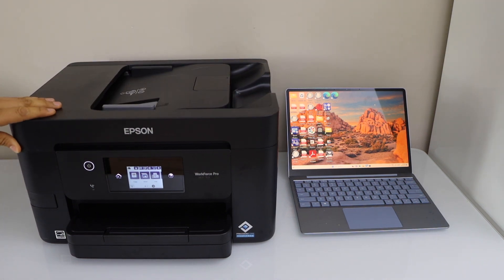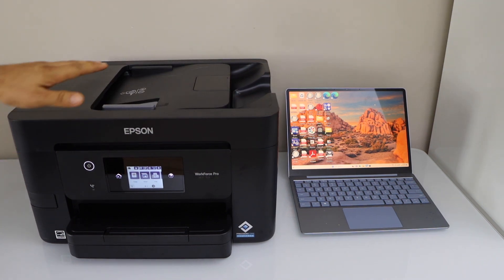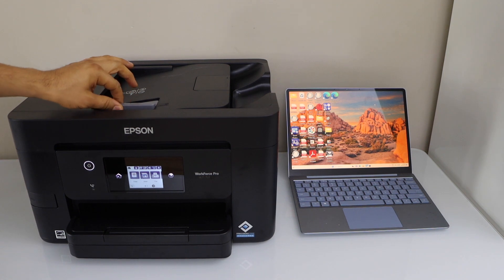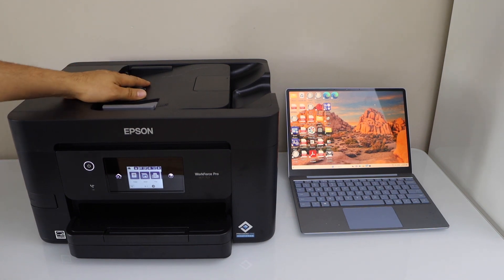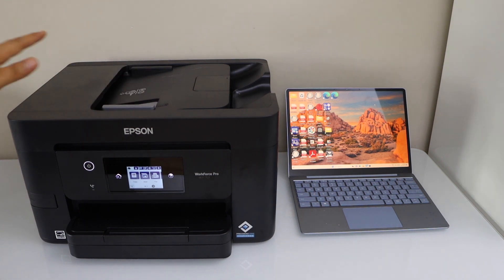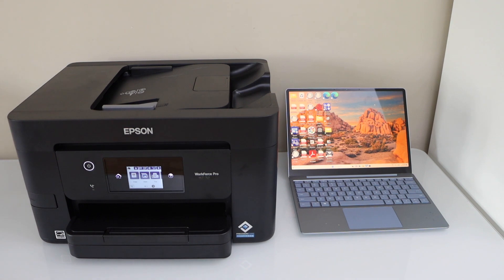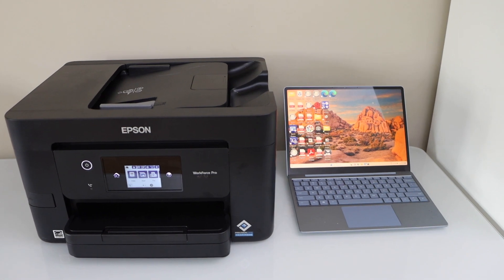If you have multiple pages to scan, you can use the top tray, that's the ADF tray here. And once we are ready, go to the printer display panel.